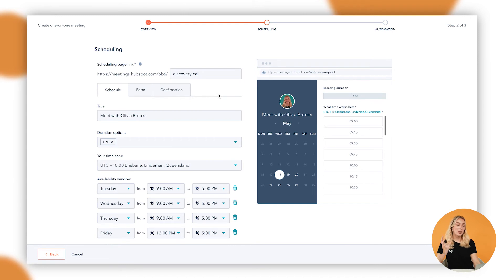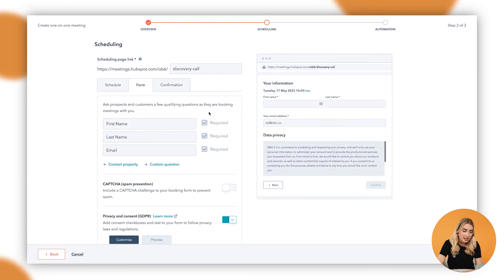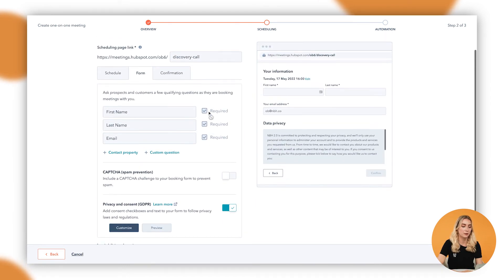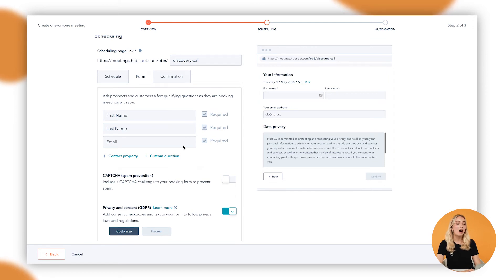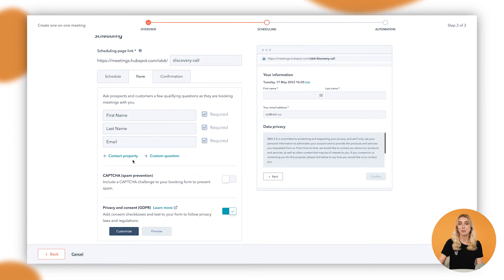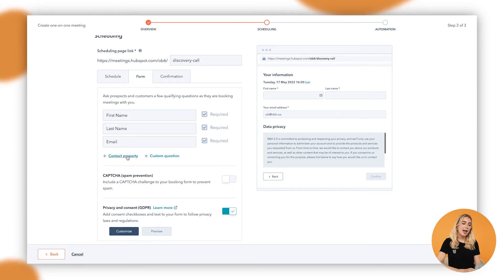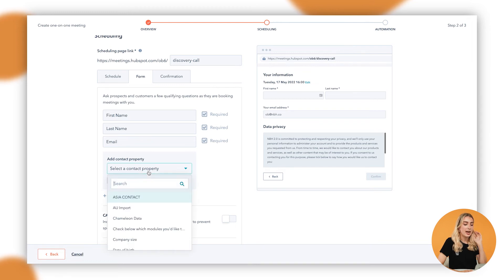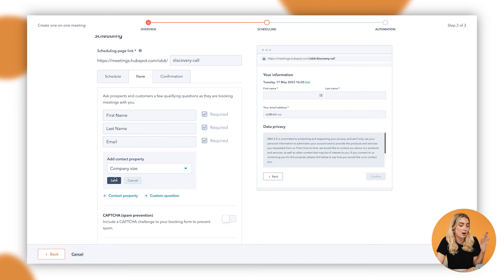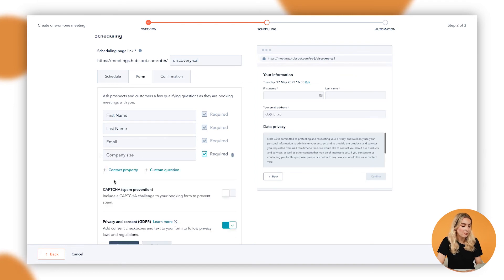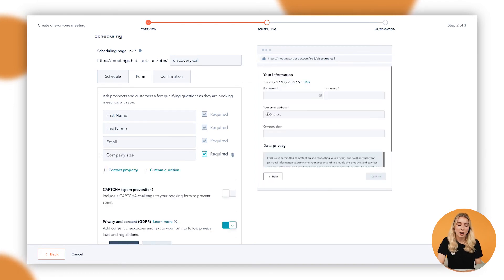So basically ensuring that your meetings are working as well for your customers as they are for you. We can then move on to the form. So in here, this is where we can glean some information from our contacts before we actually speak to them. So in this case, for a discovery call, we might want to know what their inquiry is about, perhaps what product they have, maybe what company they're from. So in this case, we could even go in here and look up company, company size as an example, and we can add that in, and we can ask this question of people.